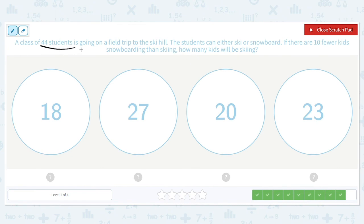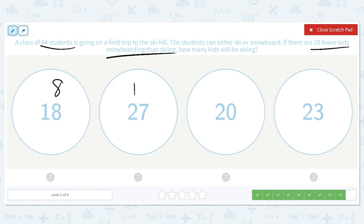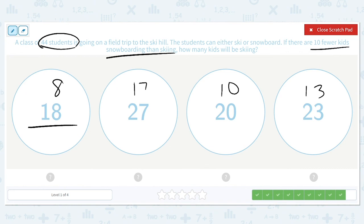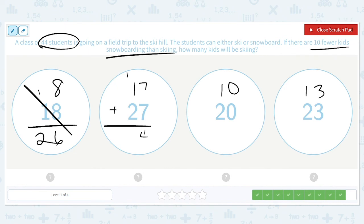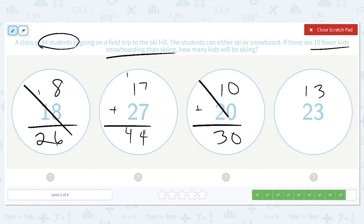A class of 44 students is going on a field trip to the ski hill. The students can either ski or snowboard. If there are 10 fewer kids snowboarding than skiing, how many kids will be skiing? We subtract 10, giving us 8, 17, 10, and 13, and we need the total to equal 44. 26 is too small. 17 and 27 equals 44 — that might be our answer. 30 is not large enough, and 36 is also not large enough. So there were 27 students skiing.